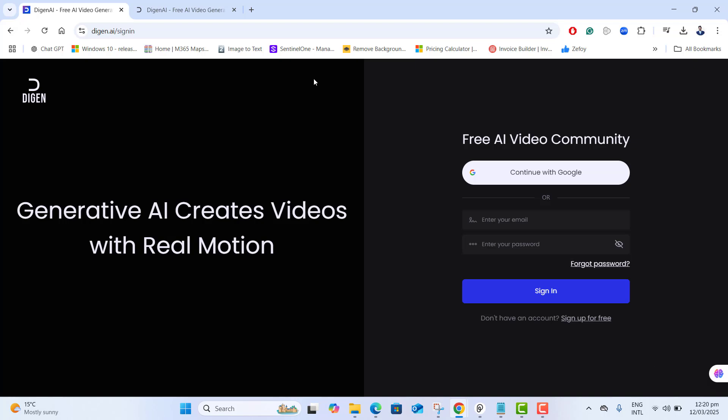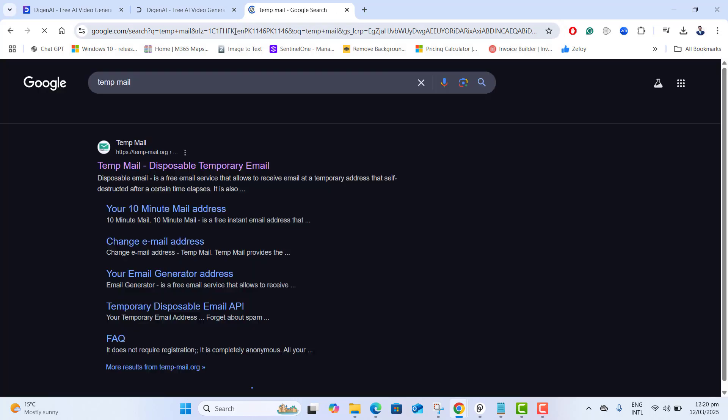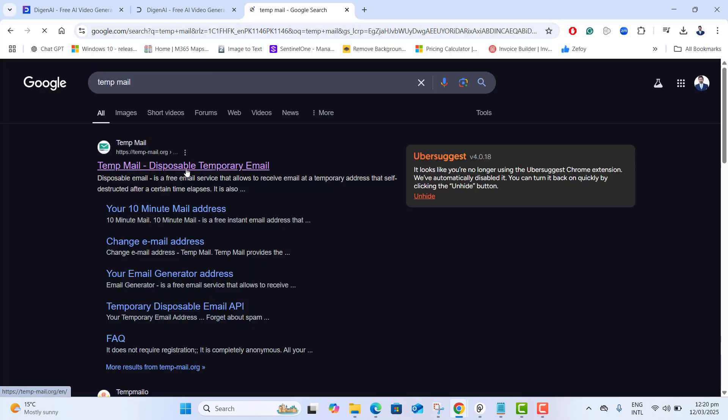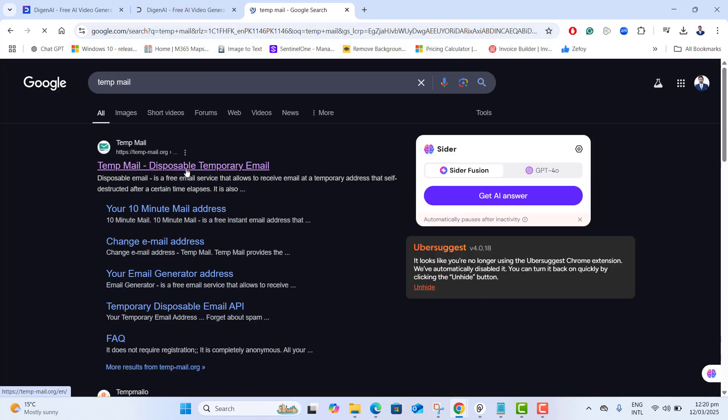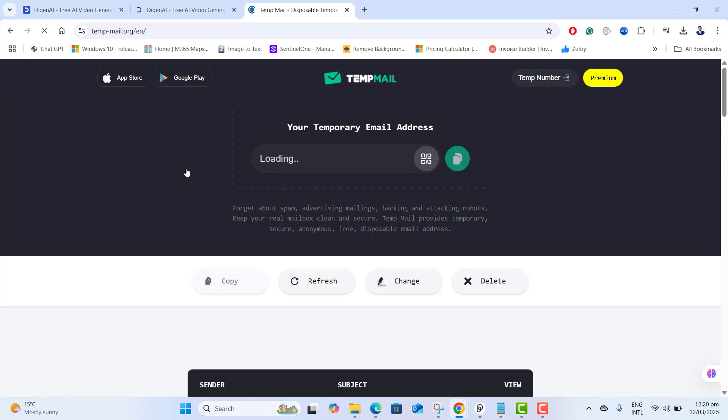You are going to generate a temp mail here that will allow us to get unlimited free credits. Let's go ahead and quickly open a new tab and type here temp mail. Go ahead and open the first link.